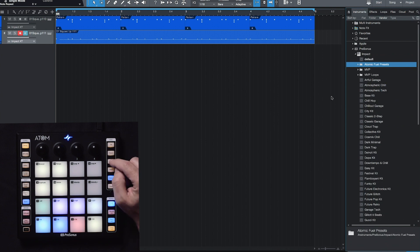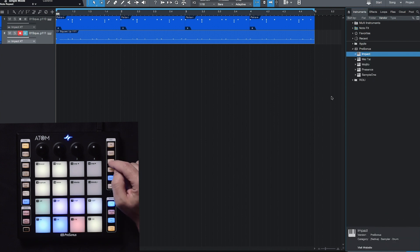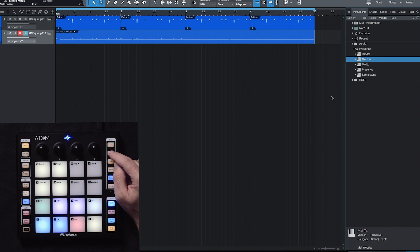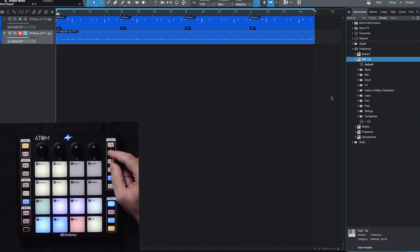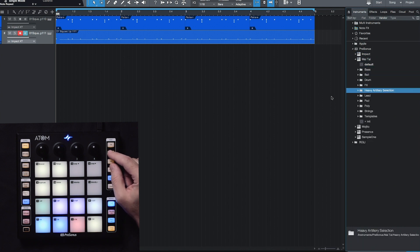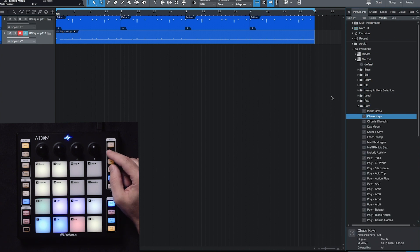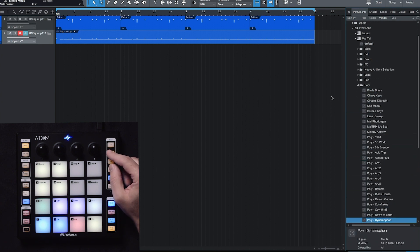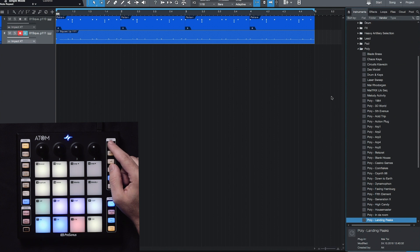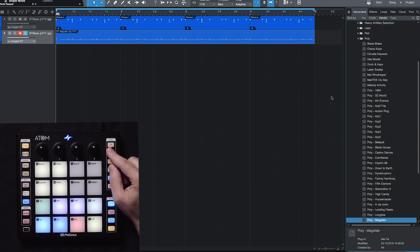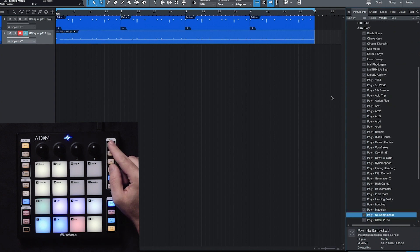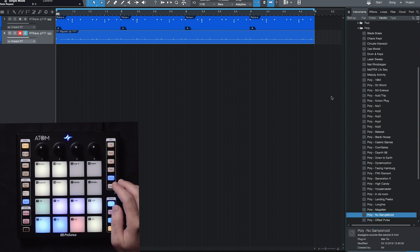Once again, we can close folders by using the left button. For this, I want to use Mai Tai. I'll open up to look at my presets, and let's do Poly. You can scroll down here, and let's find something. Let's try this.